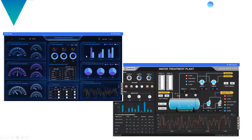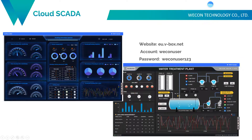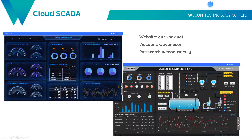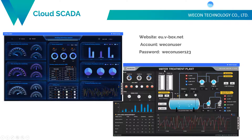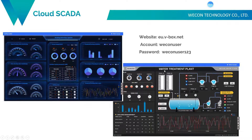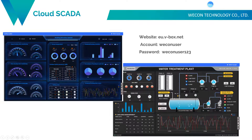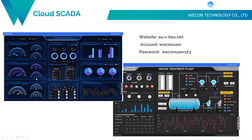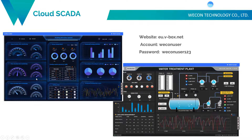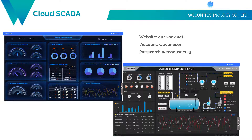This is heating detection and this one is water treatment plant. We can see all data from Cloud SCADA instead of in front of the HMI screen.